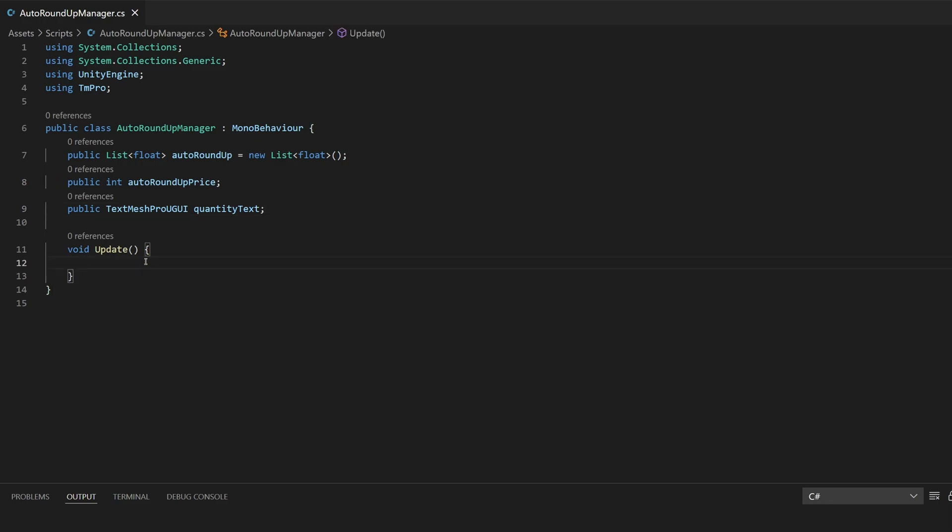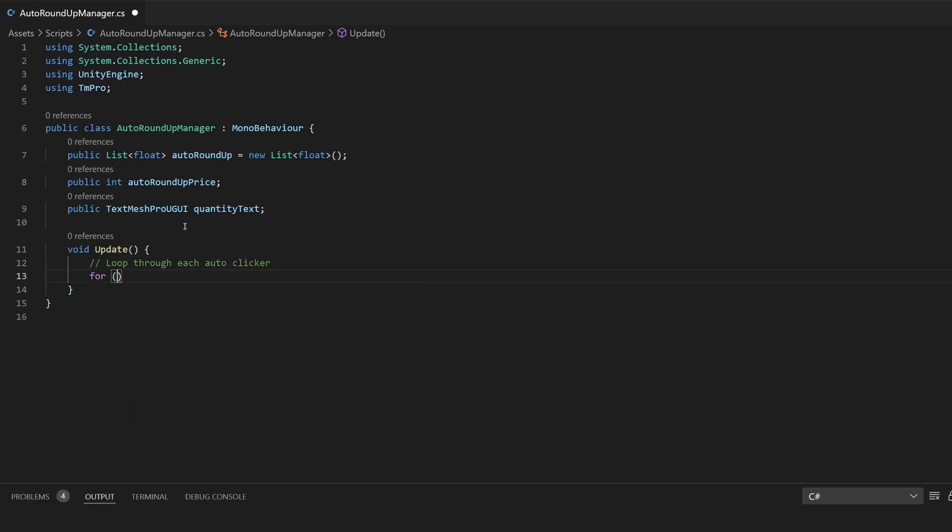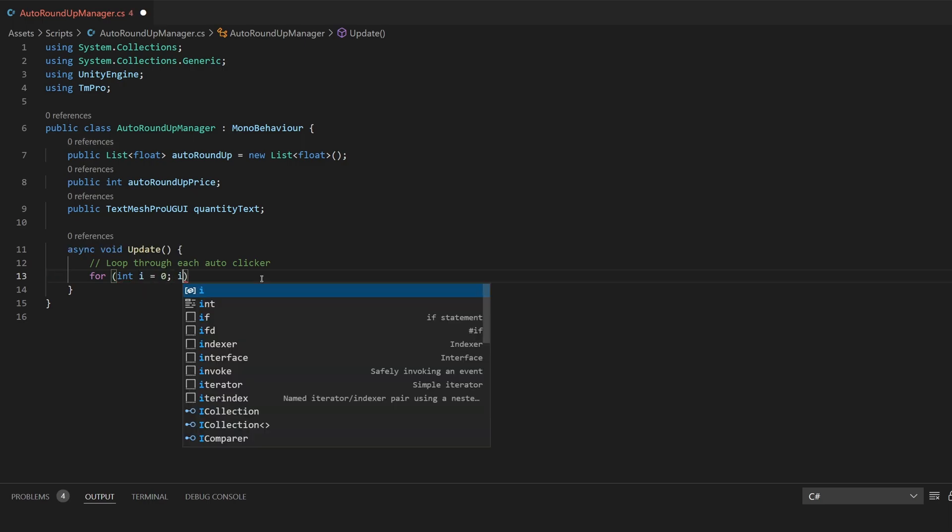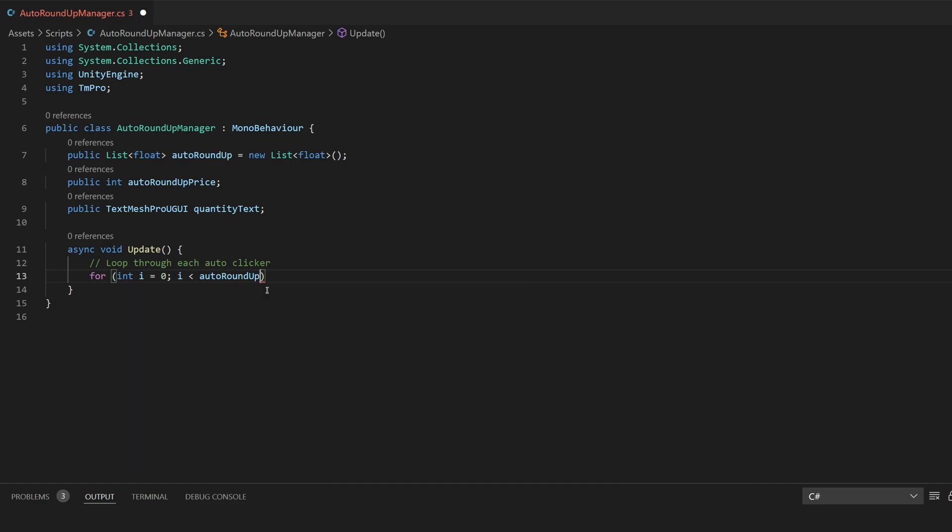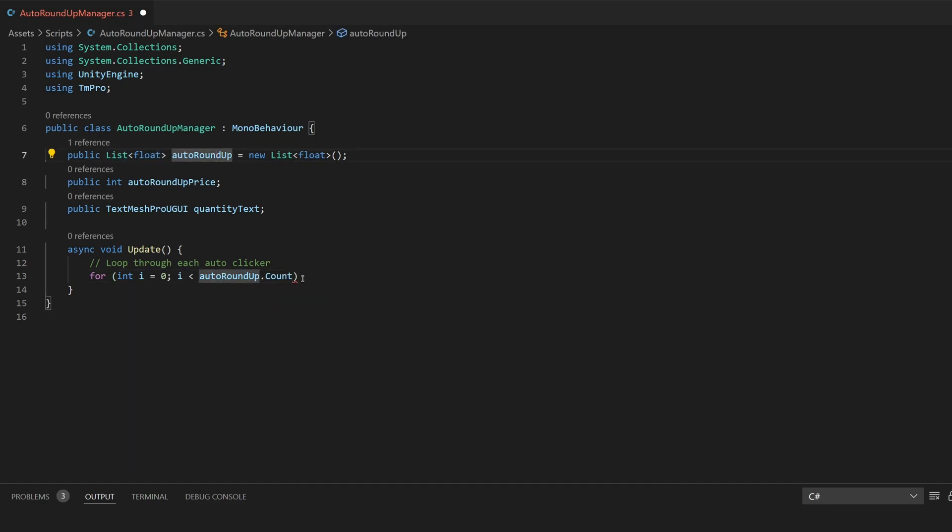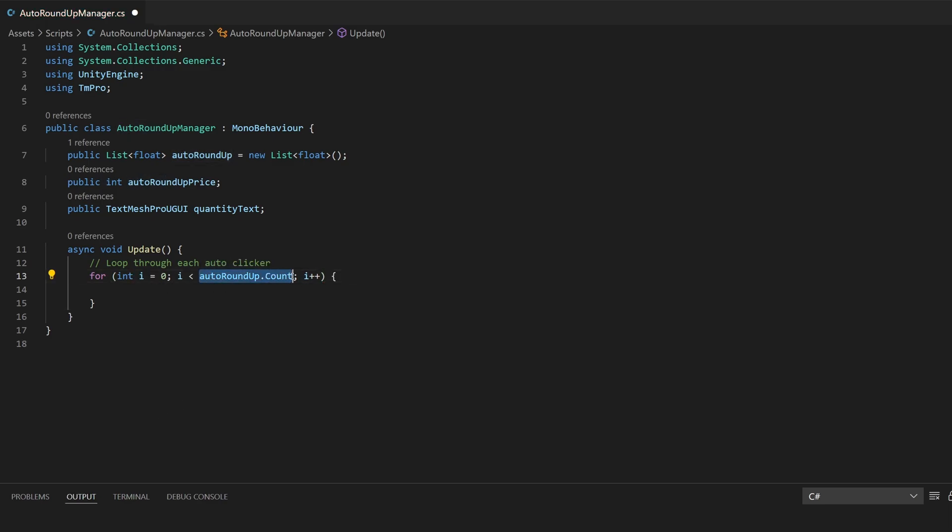Here in the update method we're going to want to loop through each auto clicker and make sure if it's time to click on that auto clicker. To do this we'll use a for loop and I'll say int i is equal to zero and we'll say while i is less than the auto roundup dot count because count is how many is in this list float. How many auto clickers you have. Then we'll say i plus plus so it will loop each time through this making i is one, i is two, i is three for however many auto clickers you have.